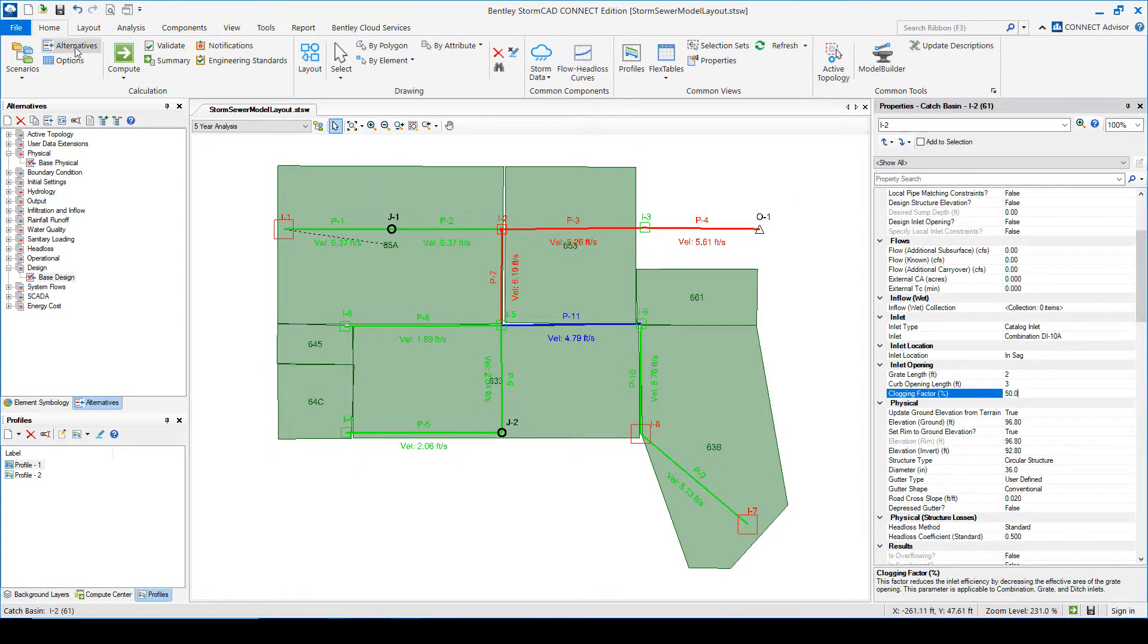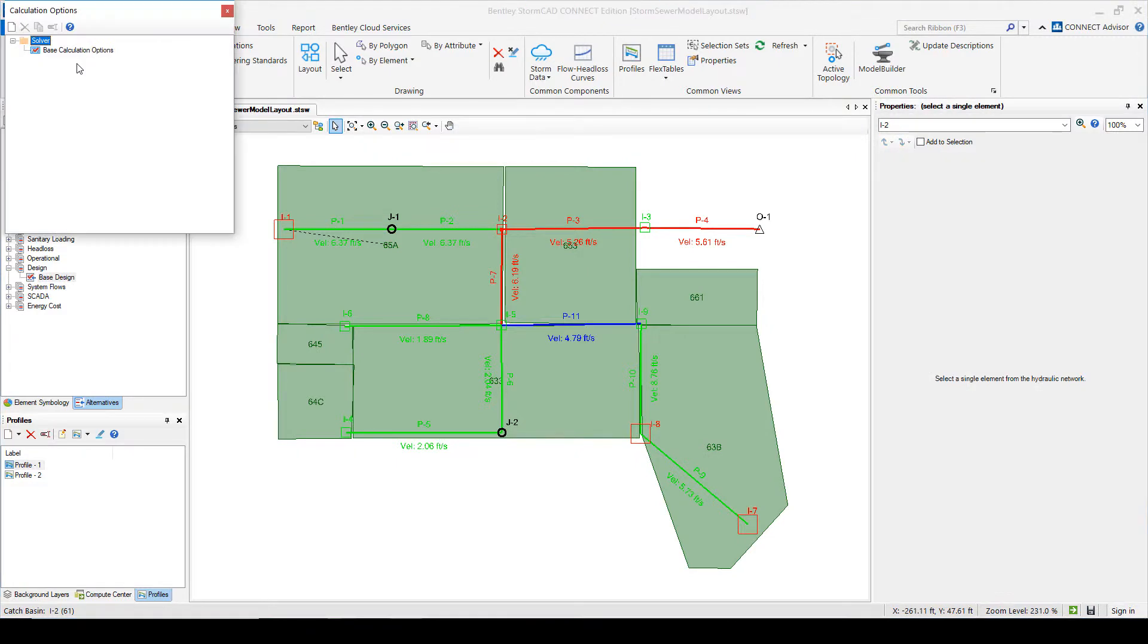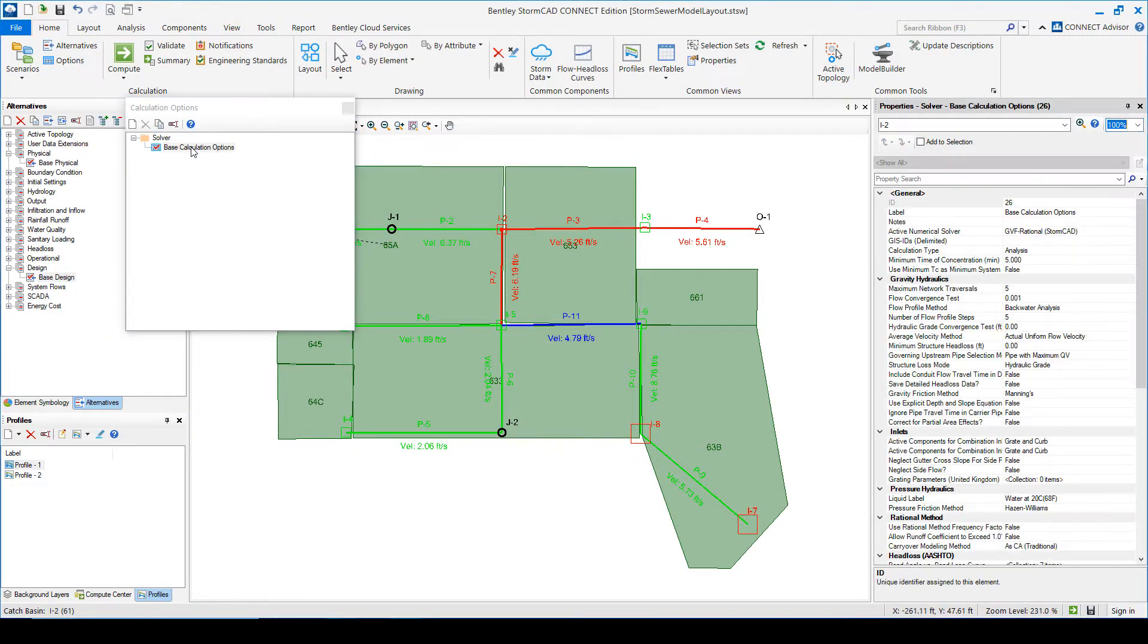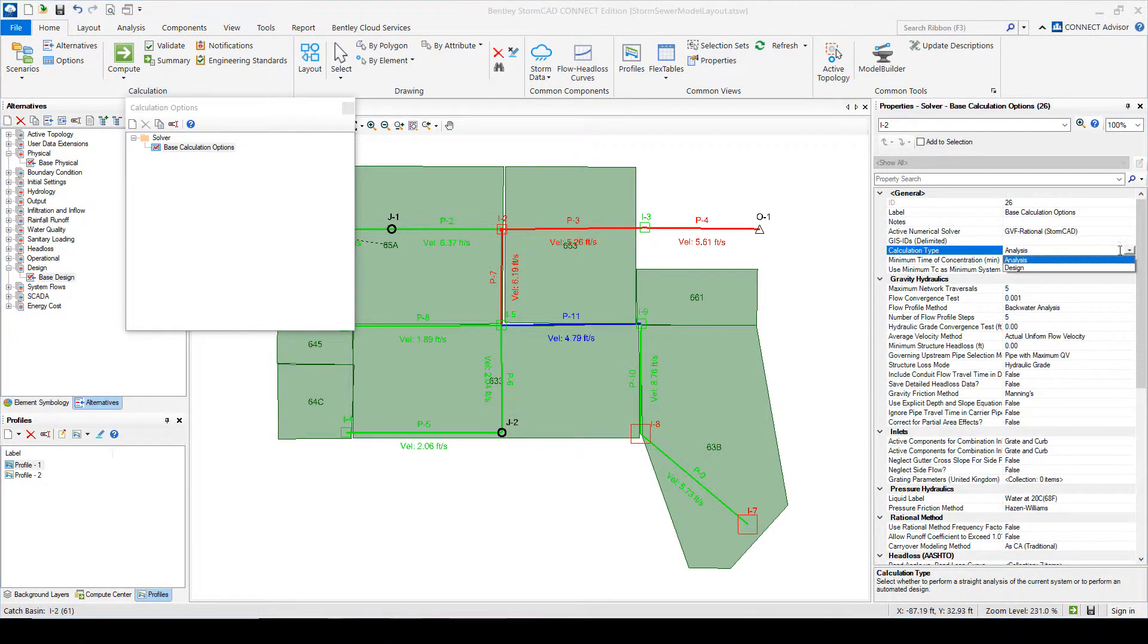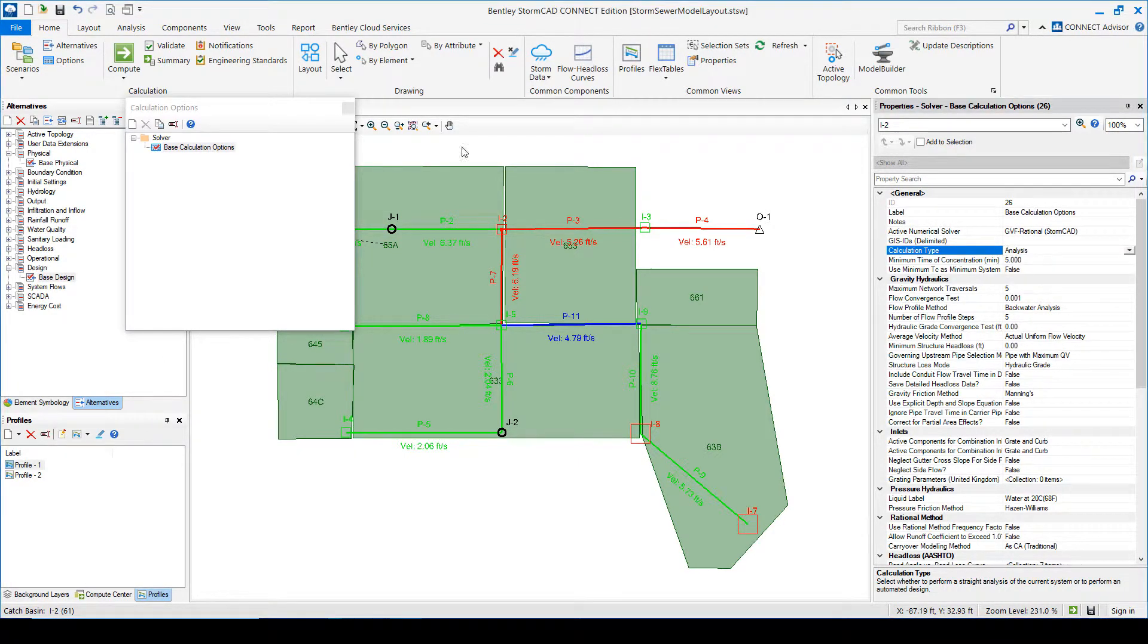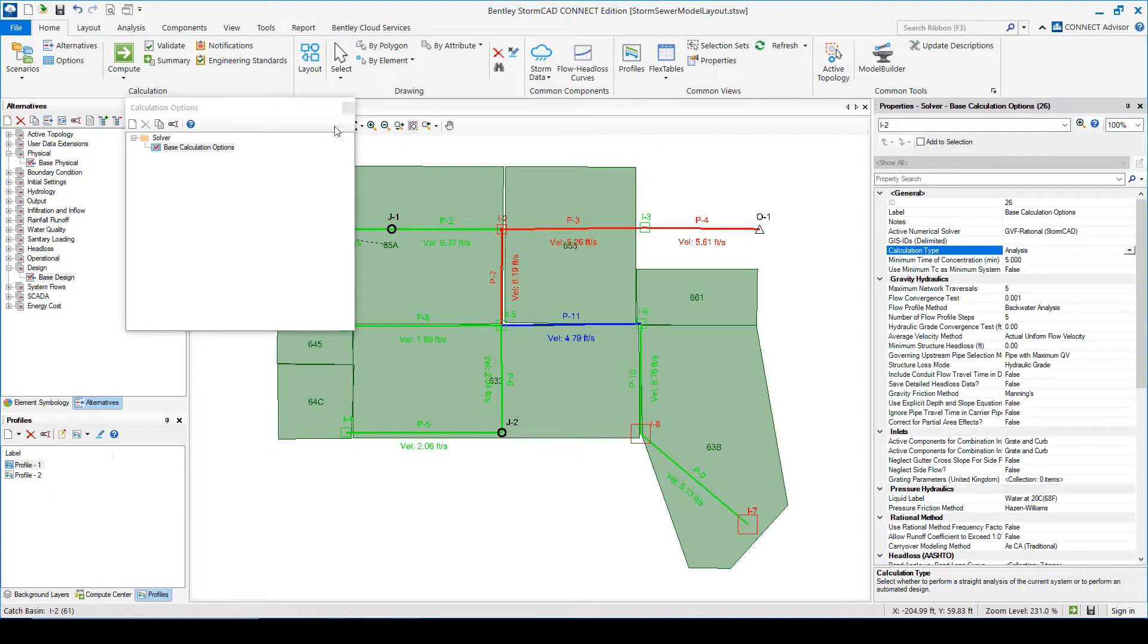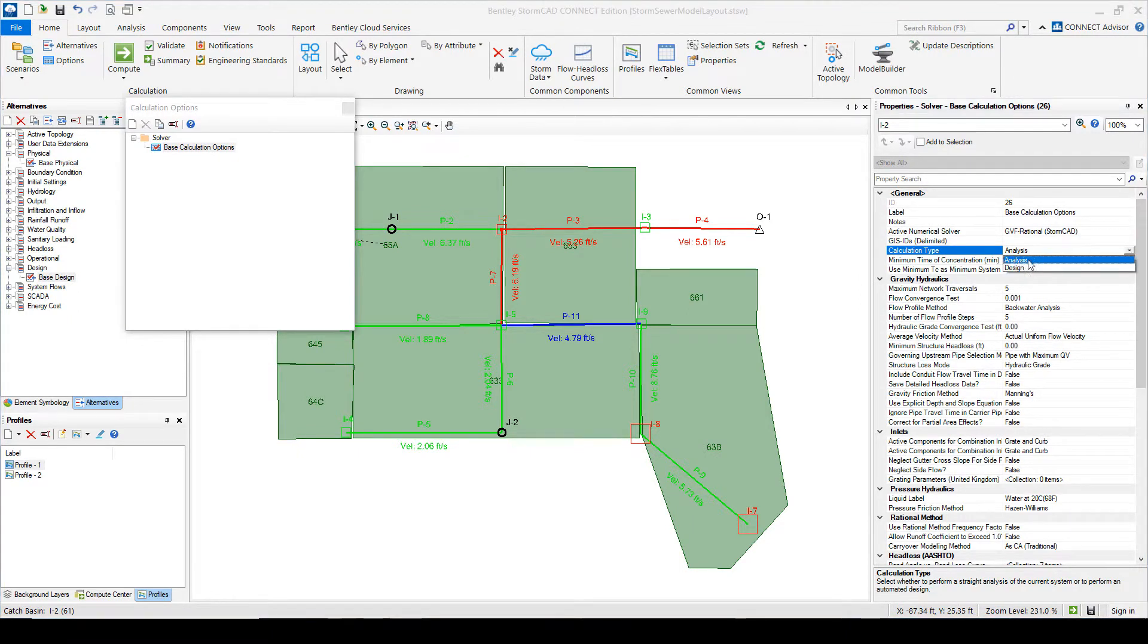I forgot to mention the one thing that the last thing that you do when you're going to run a design is you go over here and you change the calculation type from analysis, which is the default to design. So if you make all the changes here in the design constraints and set the catalogs right and click go, if you haven't done the design, it's simply going to run it as an analysis. It's not going to do it. So it will only do the design when you switch here.